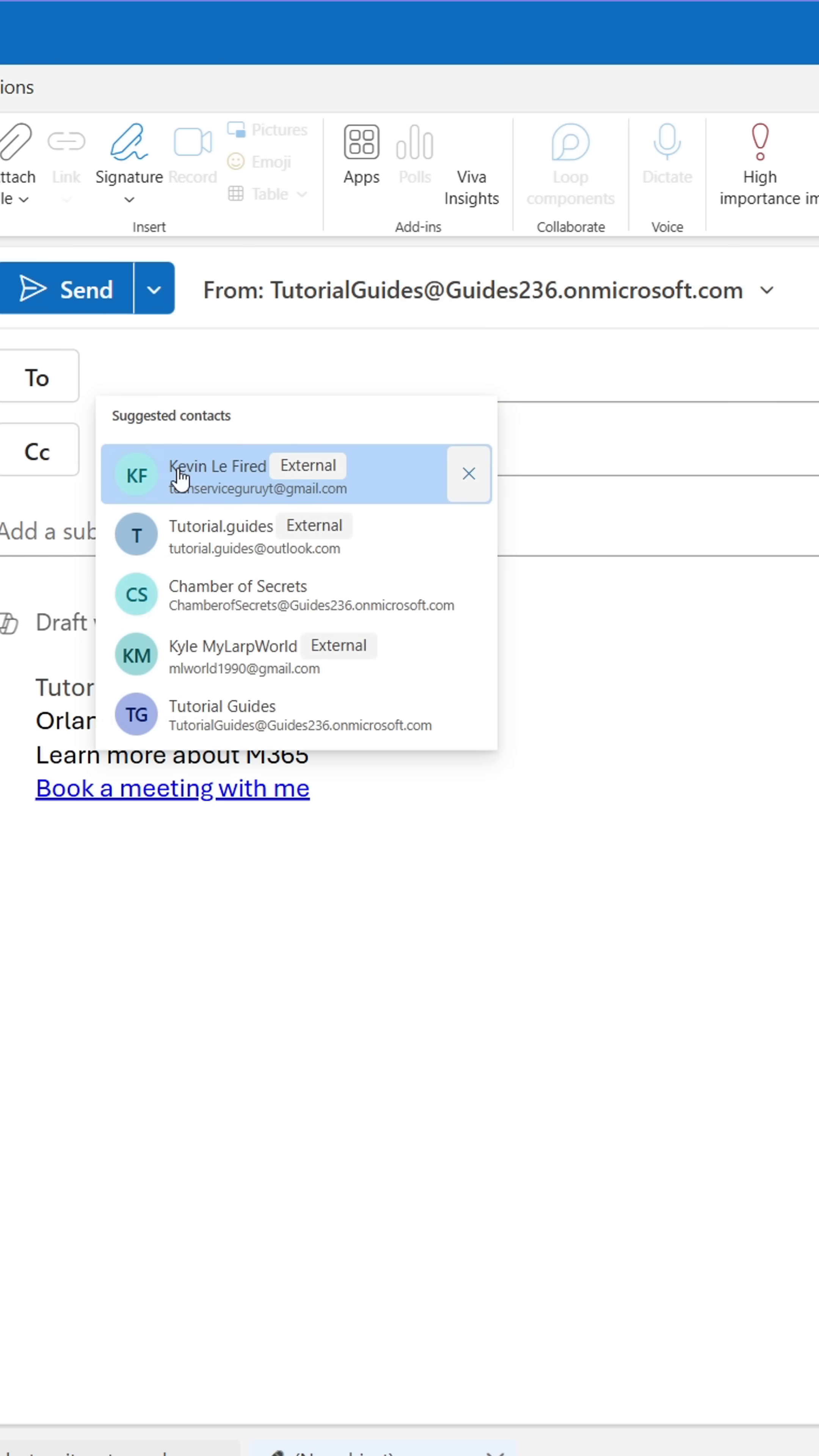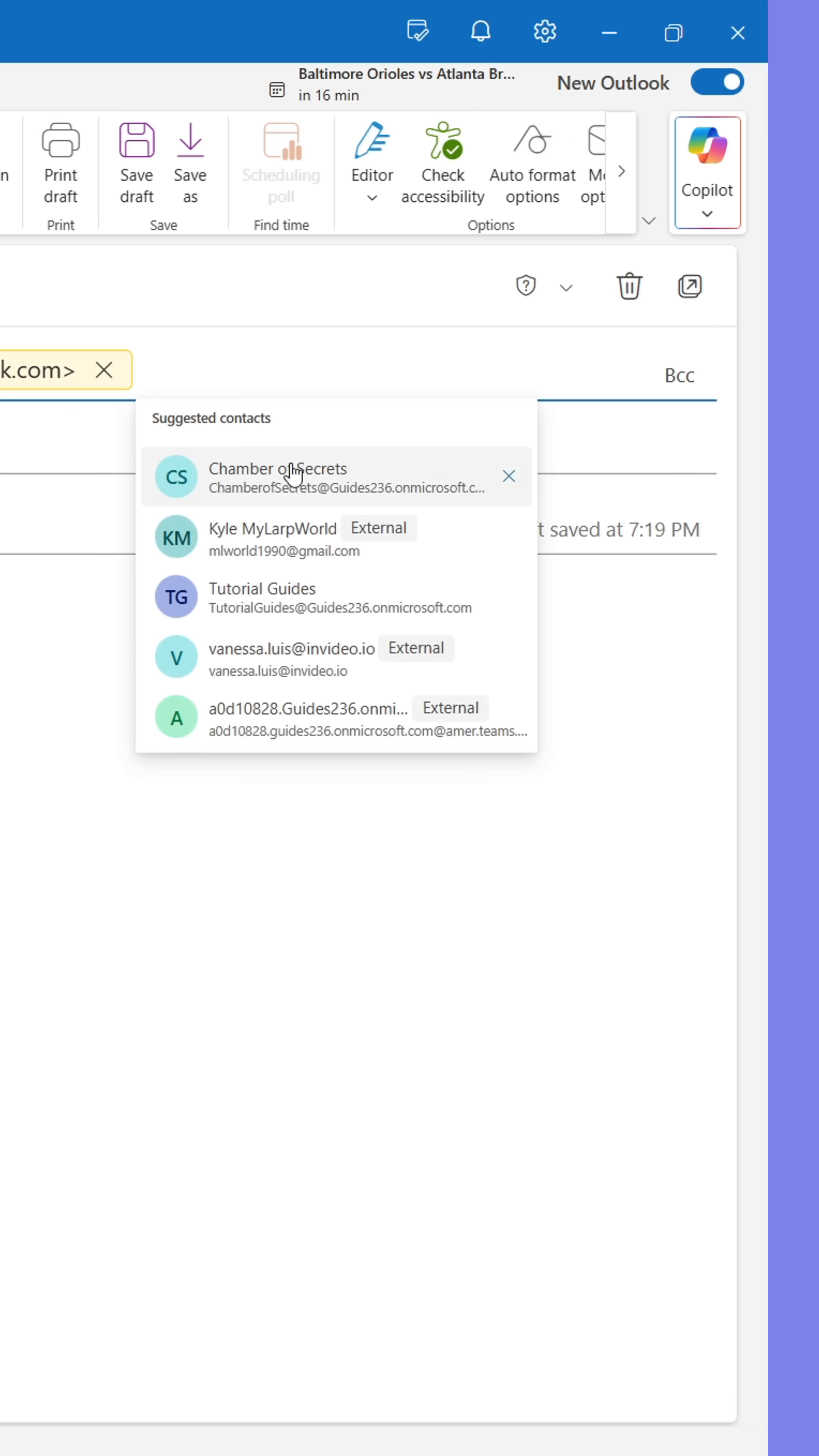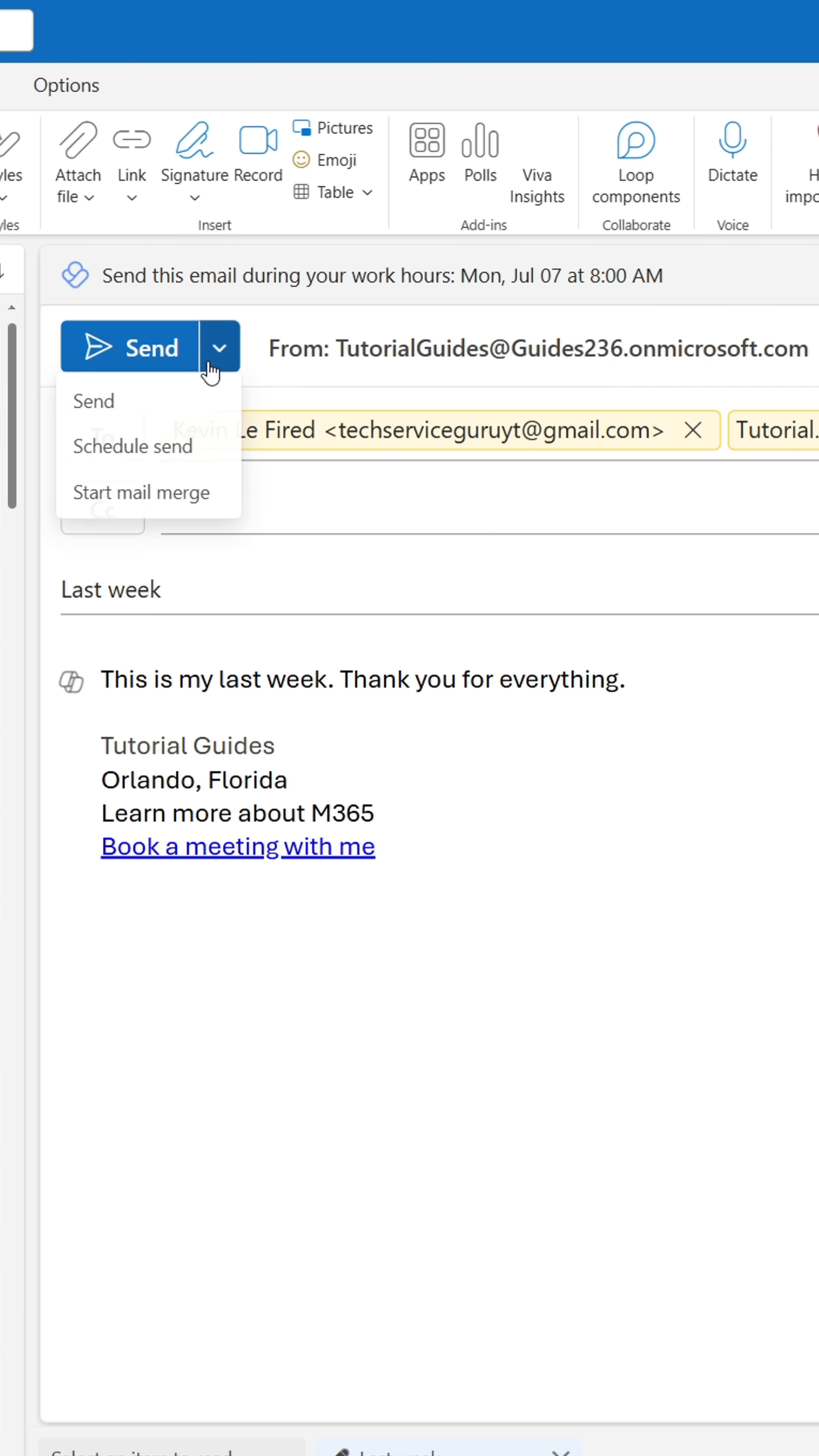Instead, do this. Start by adding the recipients in the To field and then compose your message. When done, click the arrow next to Send and select Start Mail Merge.